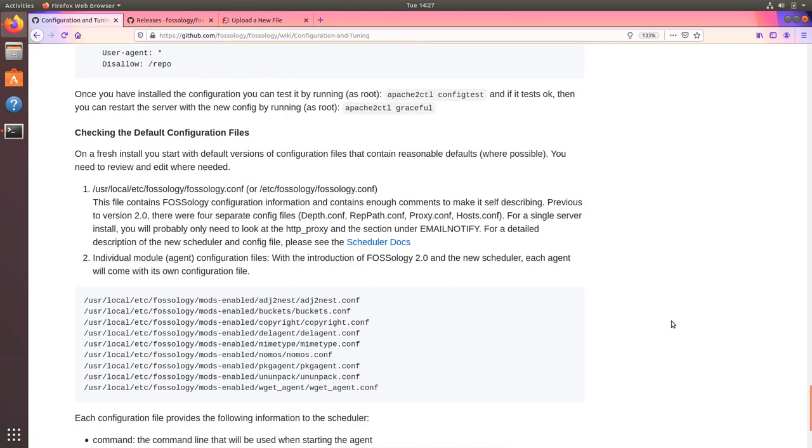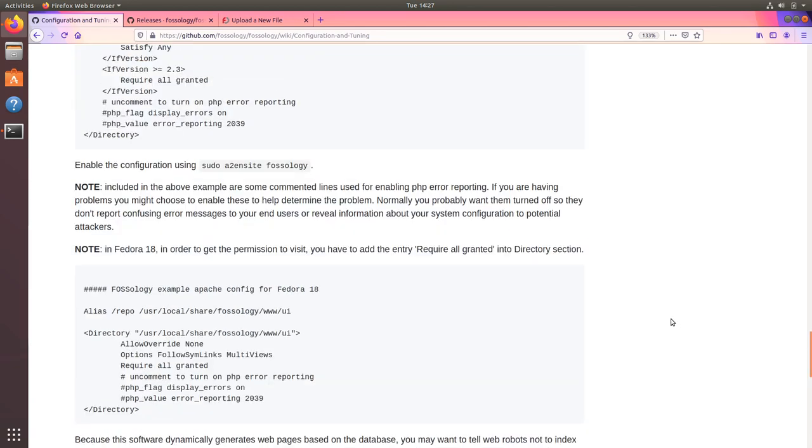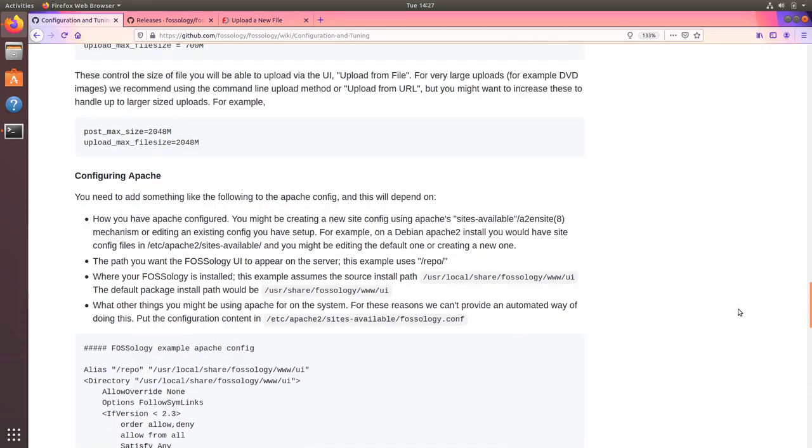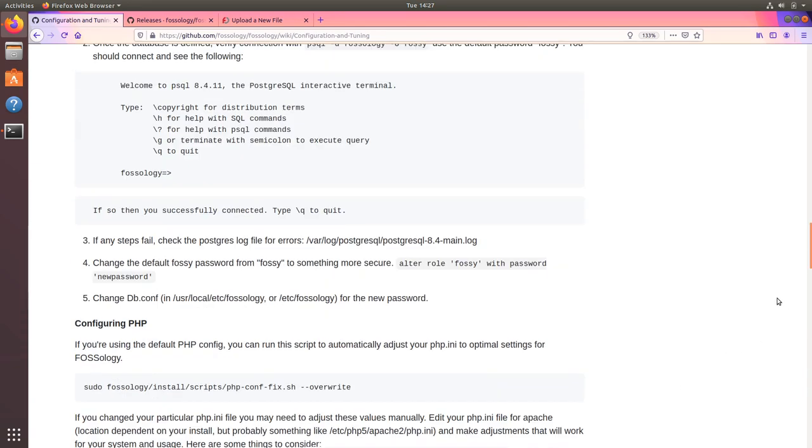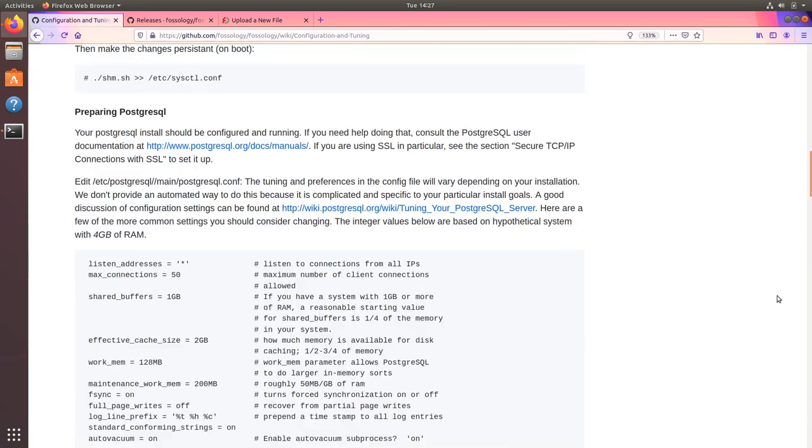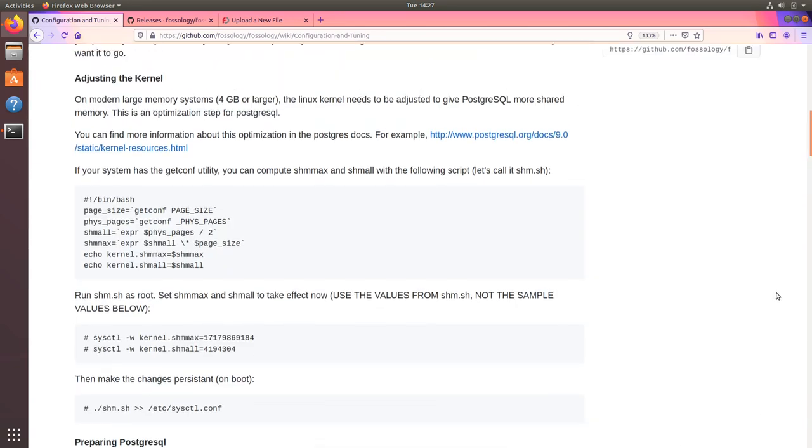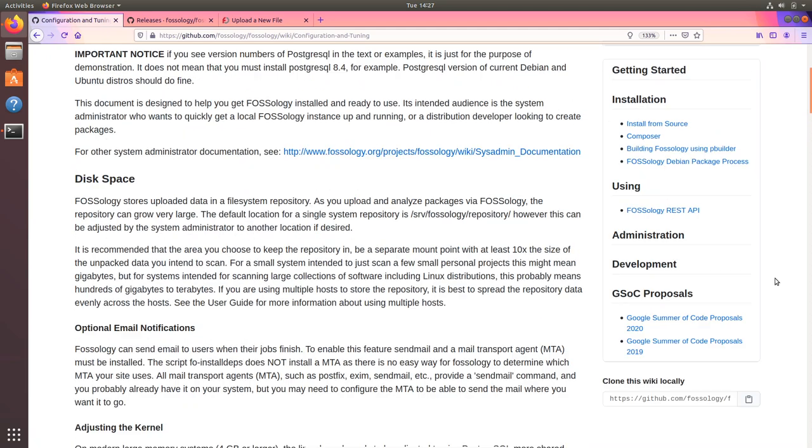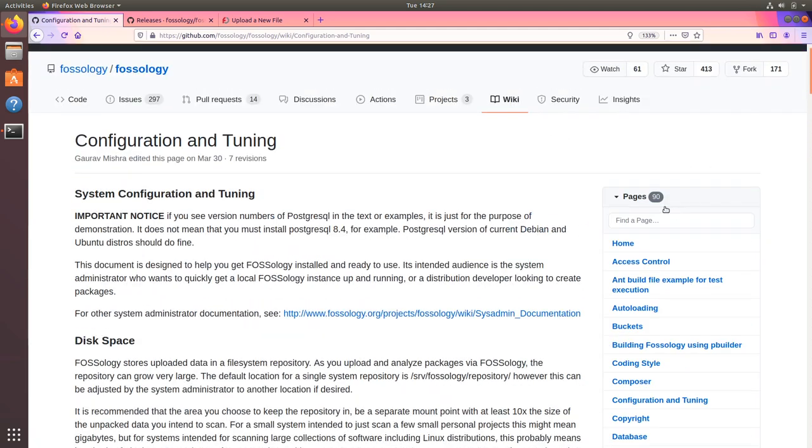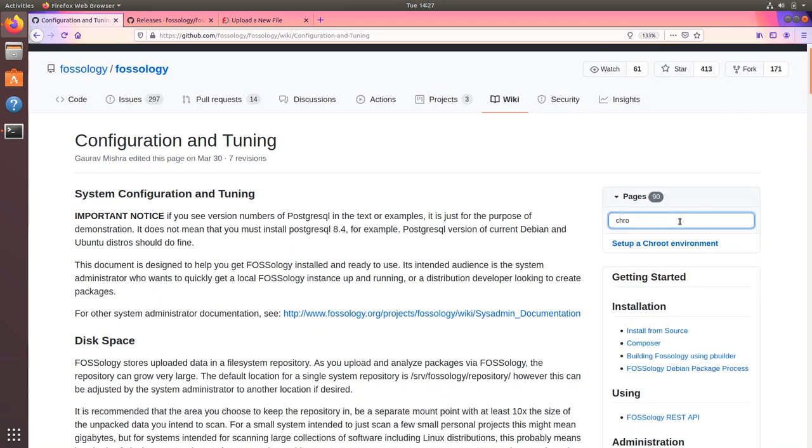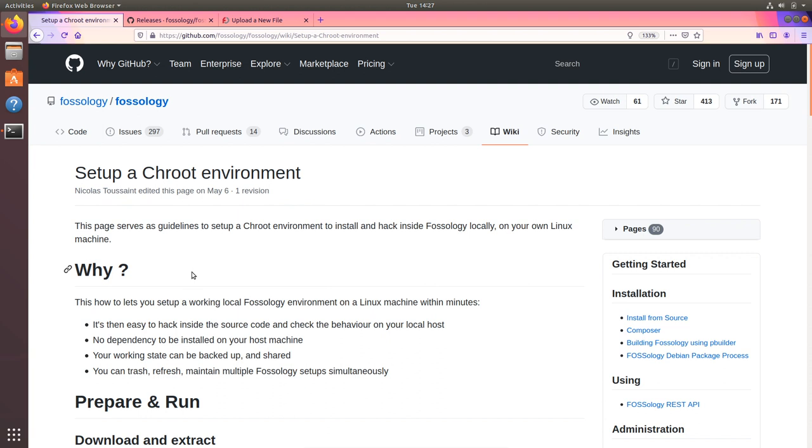That would be pretty much it. You can read more for how you can tune your Apache and even Postgres and there is also a wiki denoting how you can use chroot environment to install FOSSology if you don't want to do it on your current Linux machine. Thank you for joining. Have a good day.